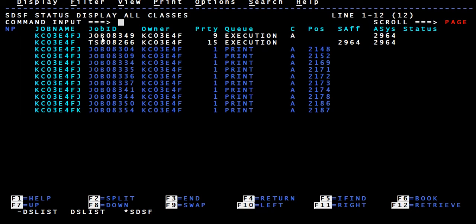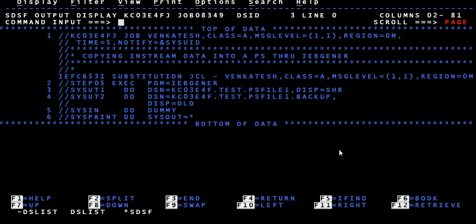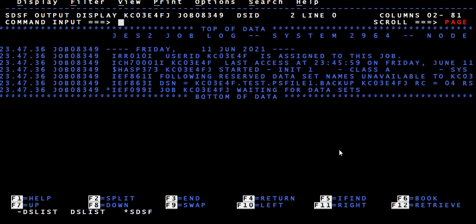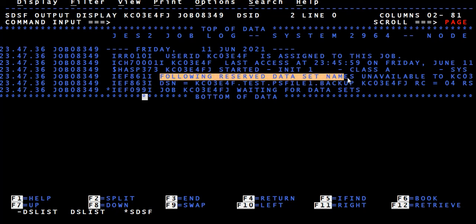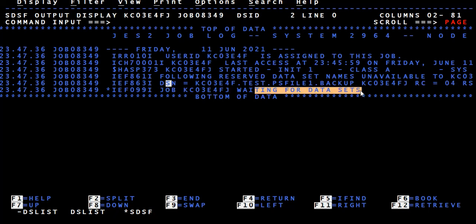Don't execute any more jobs when you submit — come and check the spool to see what happened, because mainframe is very quick and can execute a complex program within a second. Give a question mark for inquiry. In the message log it will give information like: the file is on hold, following reserved dataset names unavailable — DSN TEST.PS.FILE1.BACKUP — return code equal to 4, job waiting for datasets.